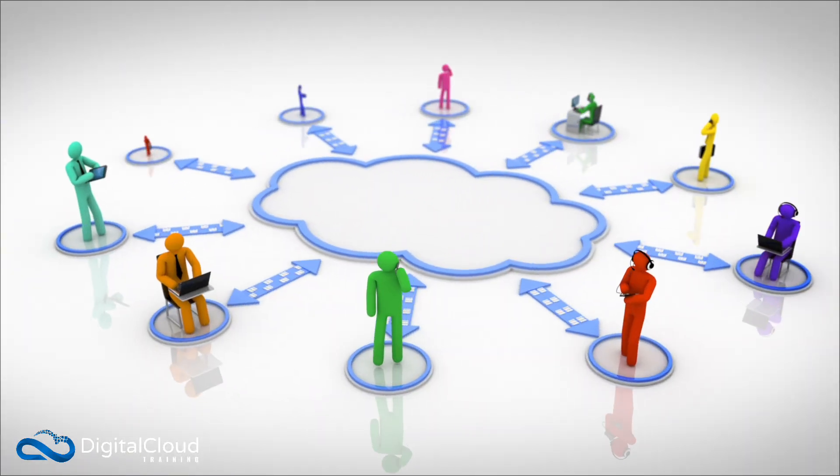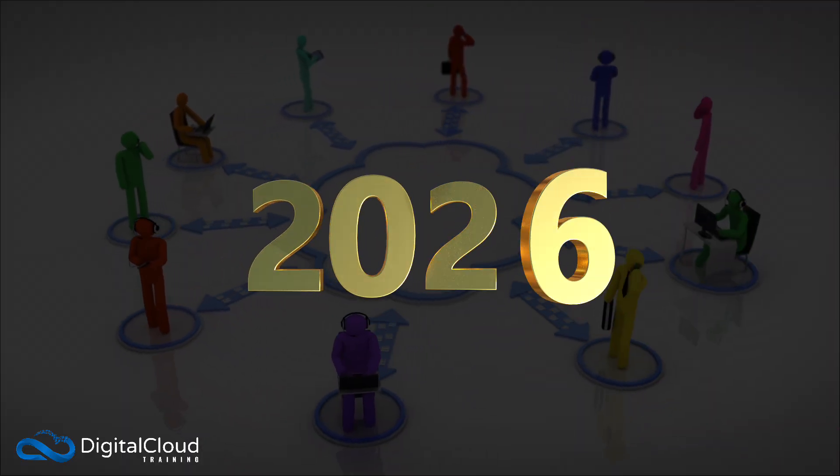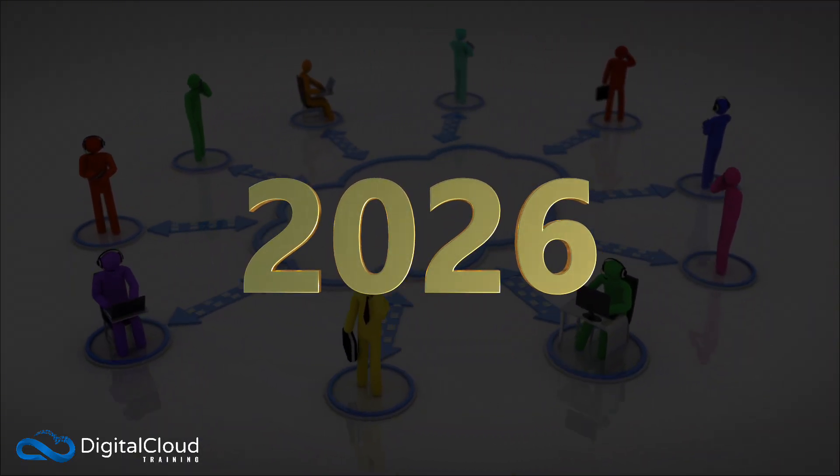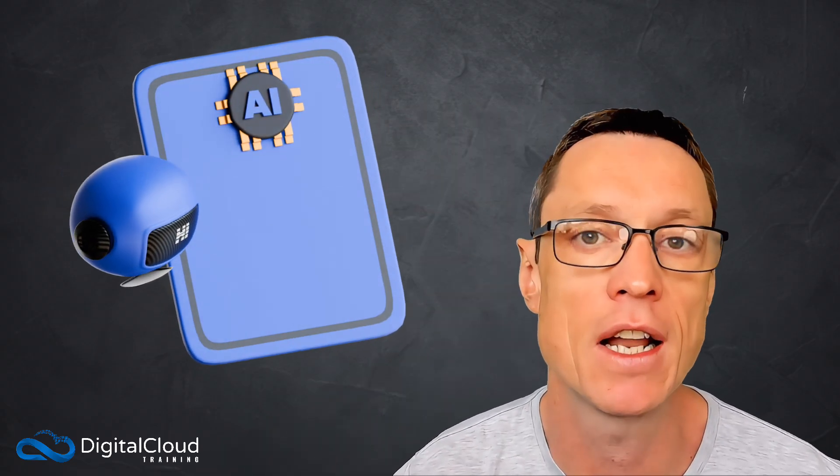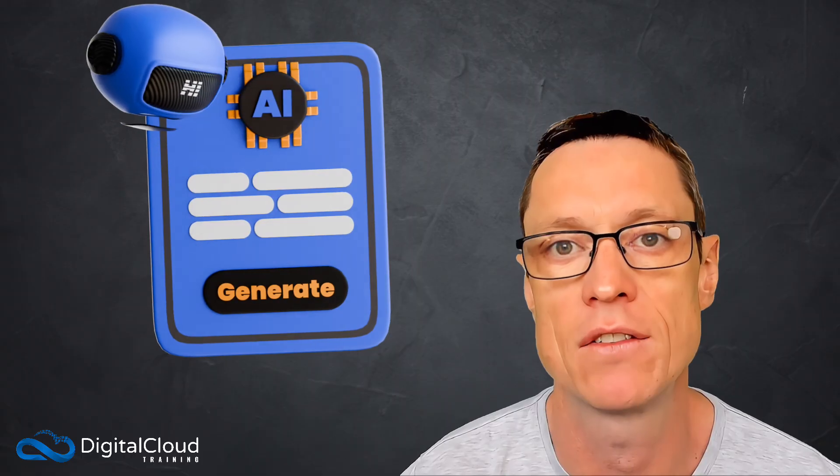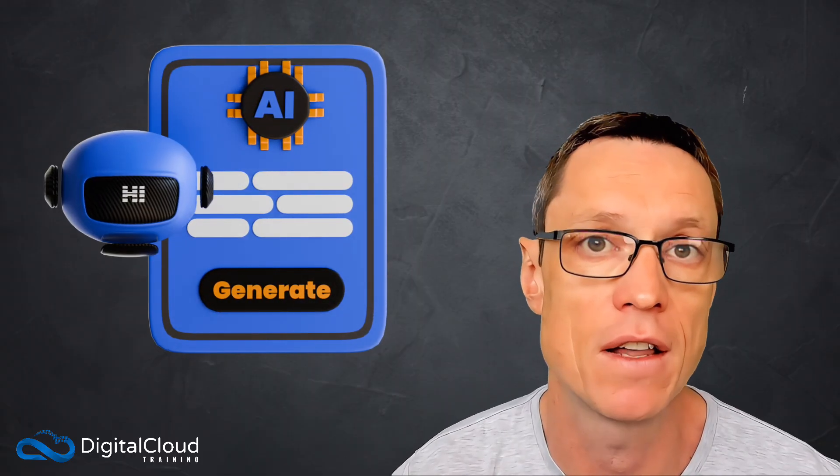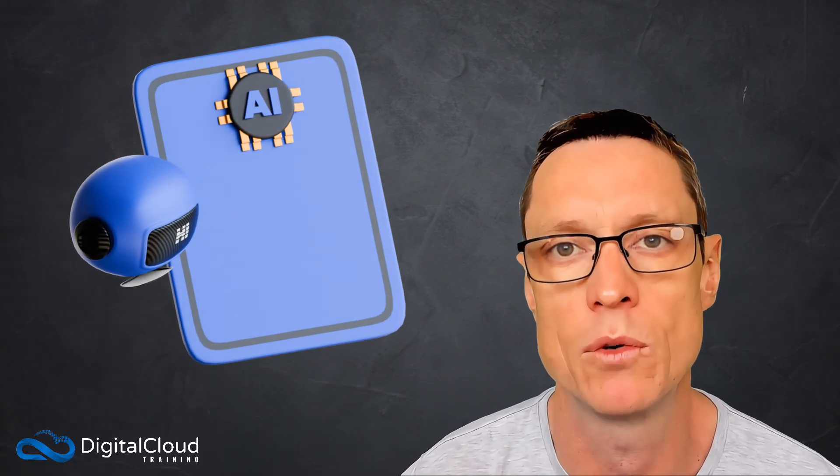Which cloud jobs will survive the AI boom in 2026? Over the past two years, the rise of AI, especially generative AI, has changed the landscape of tech careers faster than really anything that we've seen before.